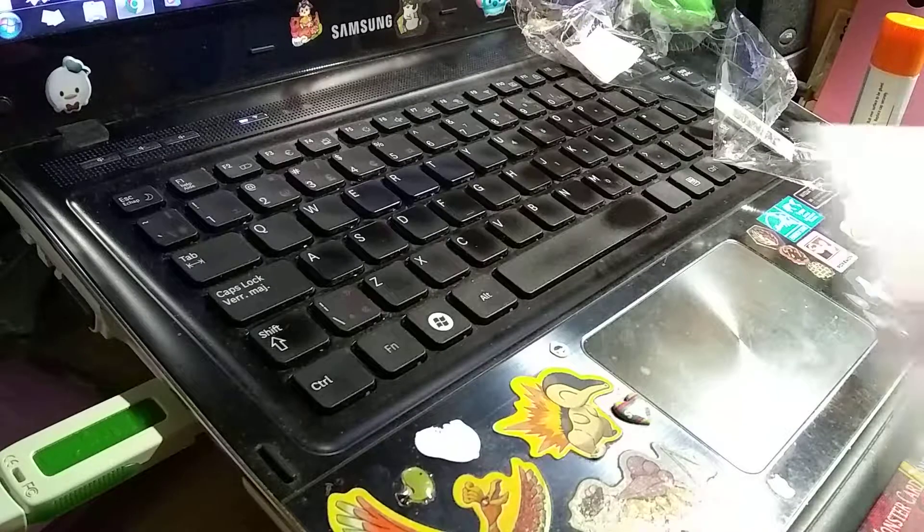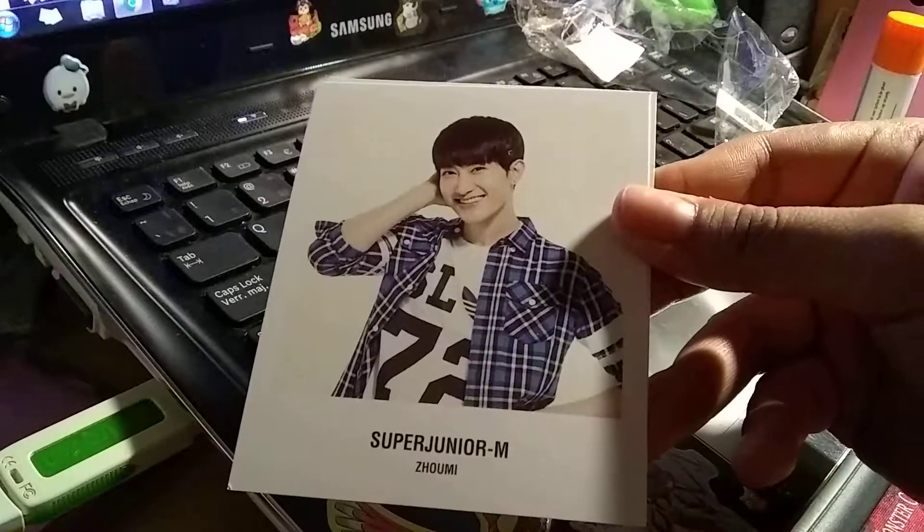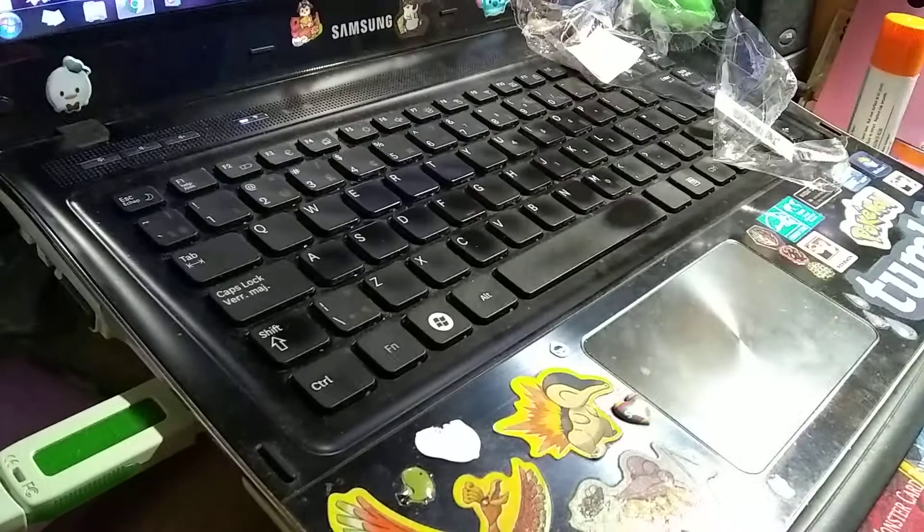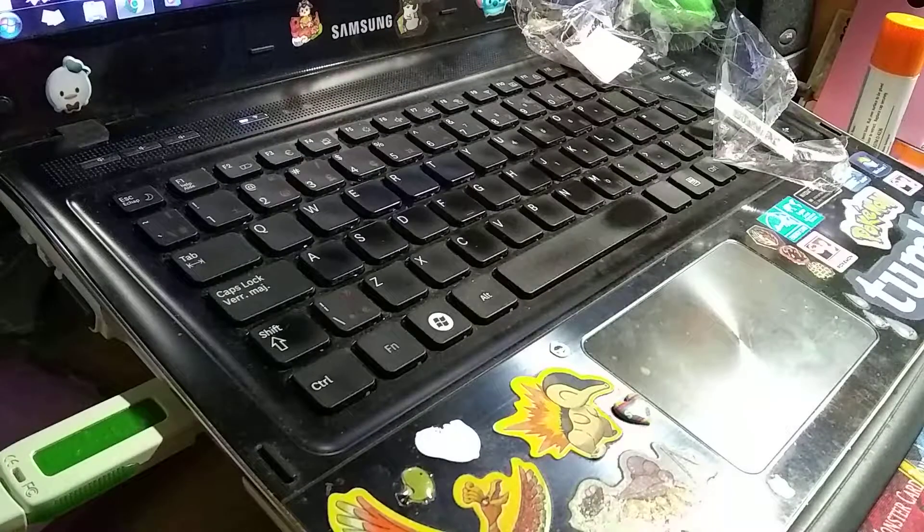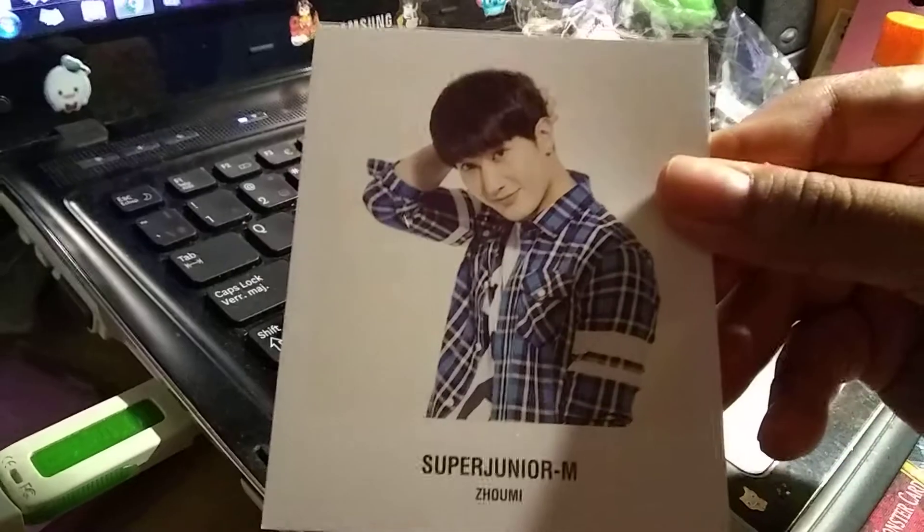And last and not least, Zhoumi. And last one.